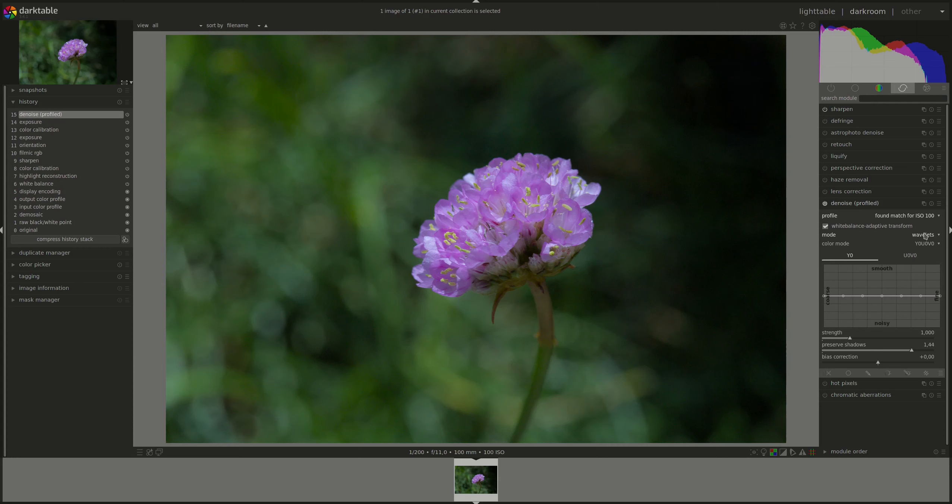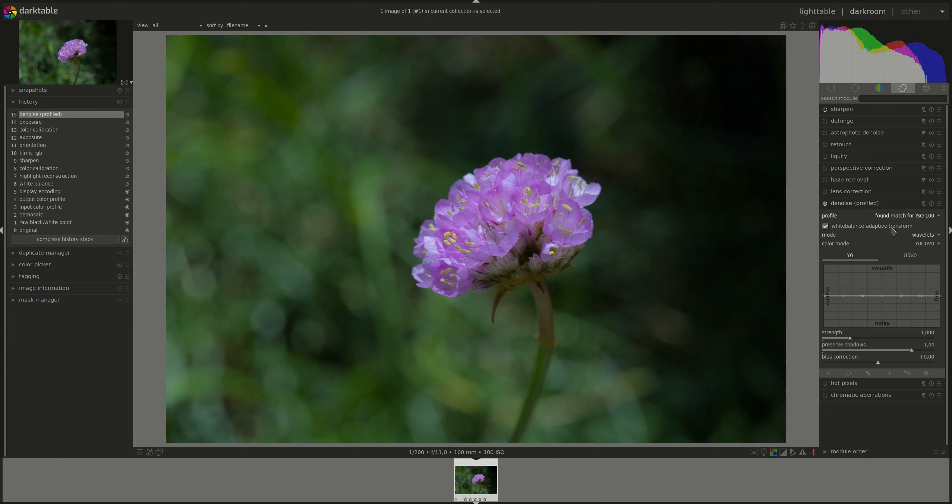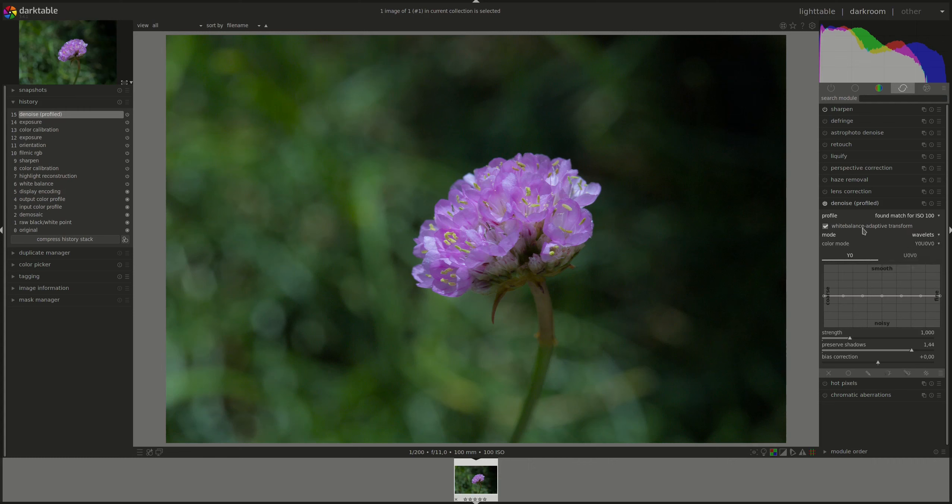A big difference between the wavelet and the non-local means is that wavelets is less resource intensive than non-local means. So if that's a concern for you, you're better off using wavelets. The white balance adaptive transform checkbox tells the algorithm to adapt to the white balance. Because the white balance amplifies the RGB channels differently to change the color and adjust the white balance, that means that each channel will have different noise levels. The only thing we need to remember is that if you create another denoise instance, this one should only be enabled on the first one and disabled on all subsequent ones.